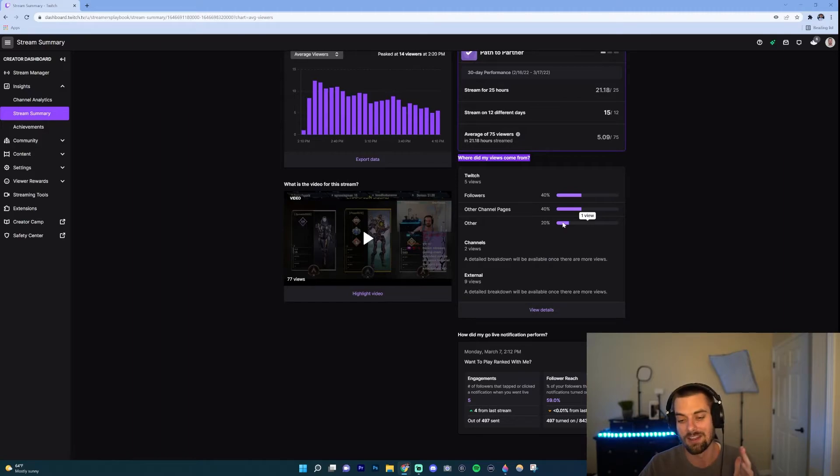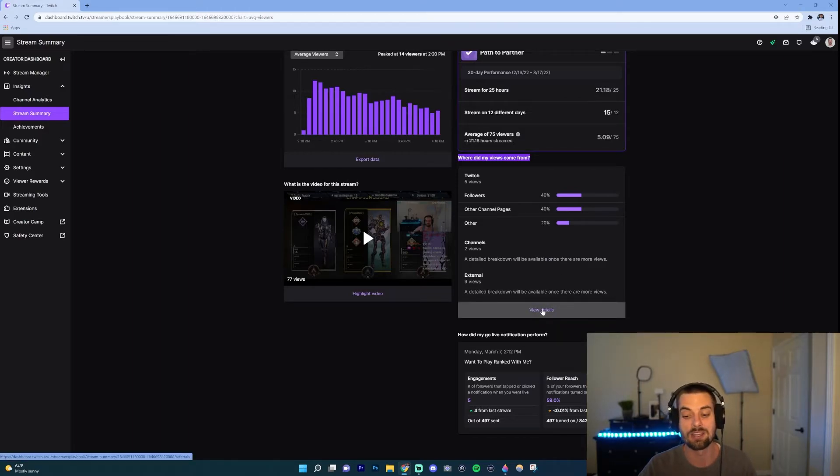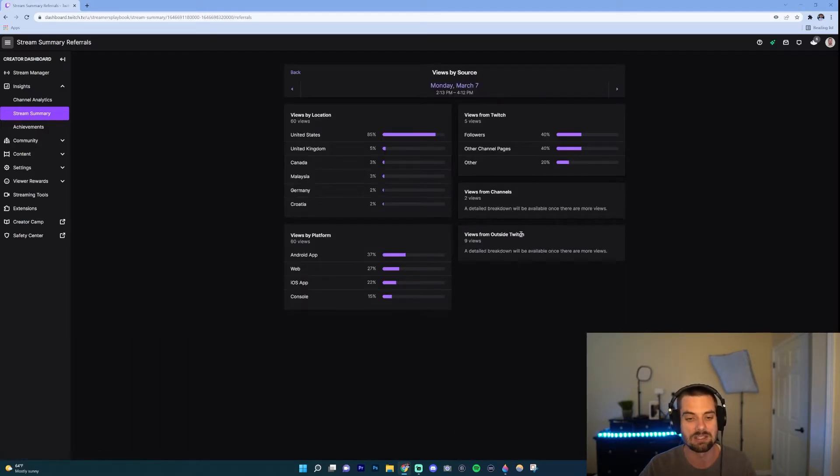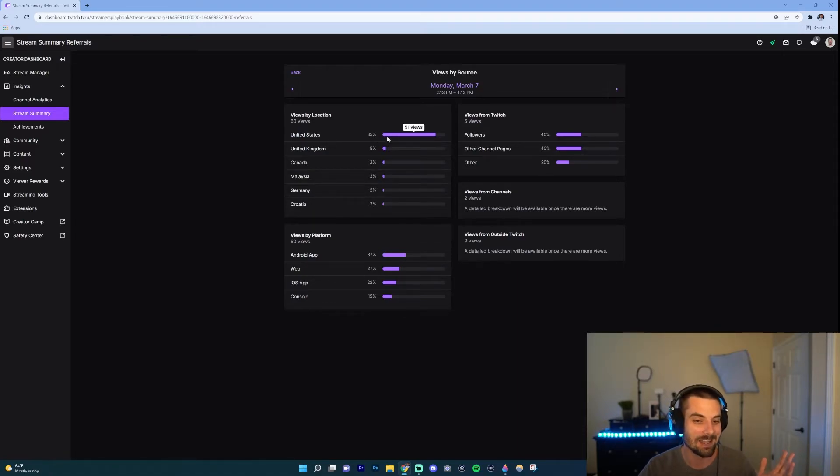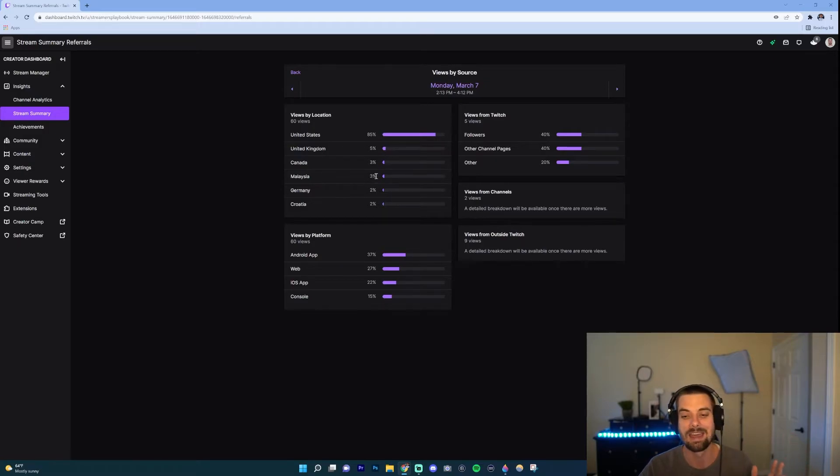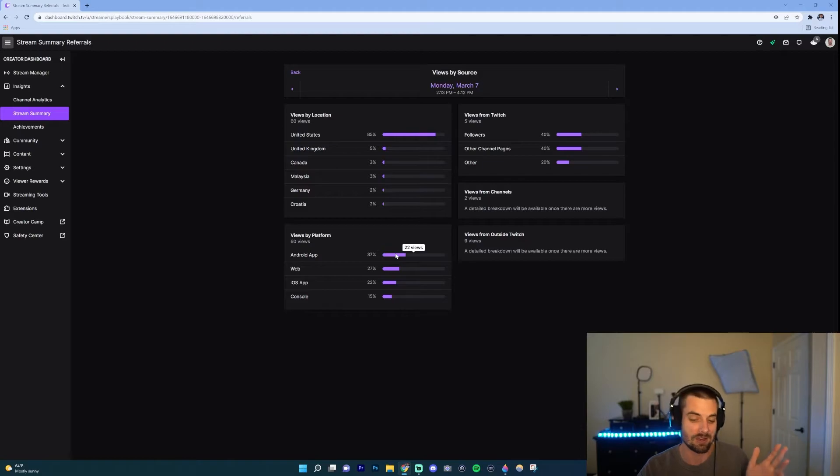Now if you want to deal even more in detail, just click the details here and then it'll break it down even further. 85% of my viewers came from the United States, 5% from the United Kingdom, etc. And then views by platform. So this shows me, okay, 37 were on Android, 27 were from web iOS.